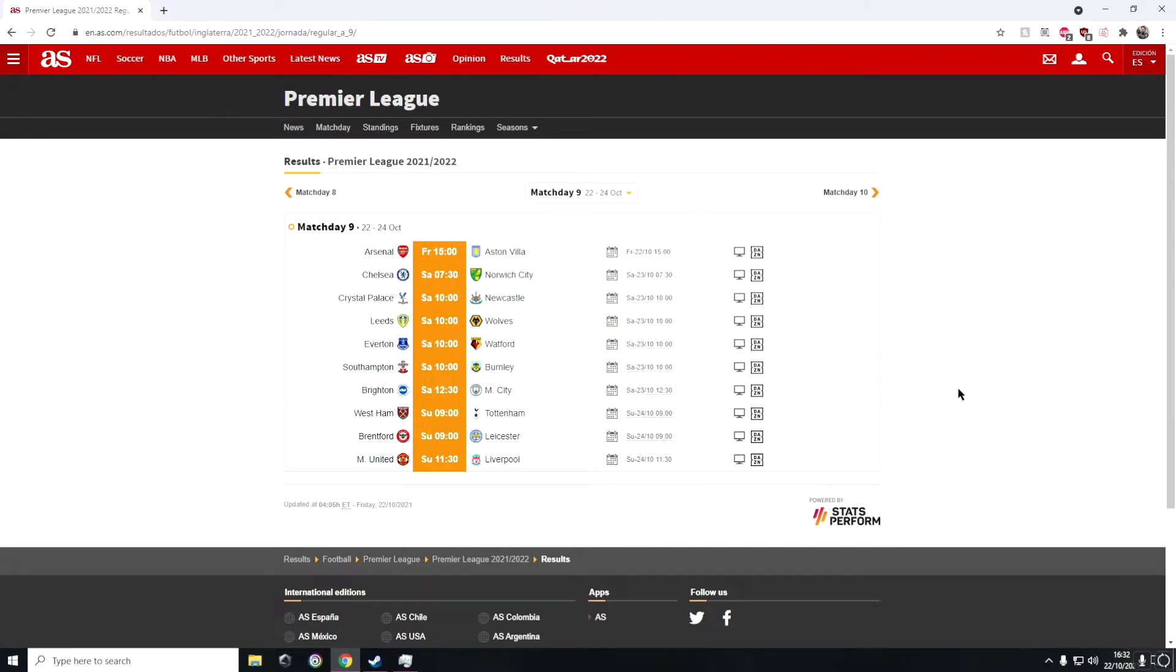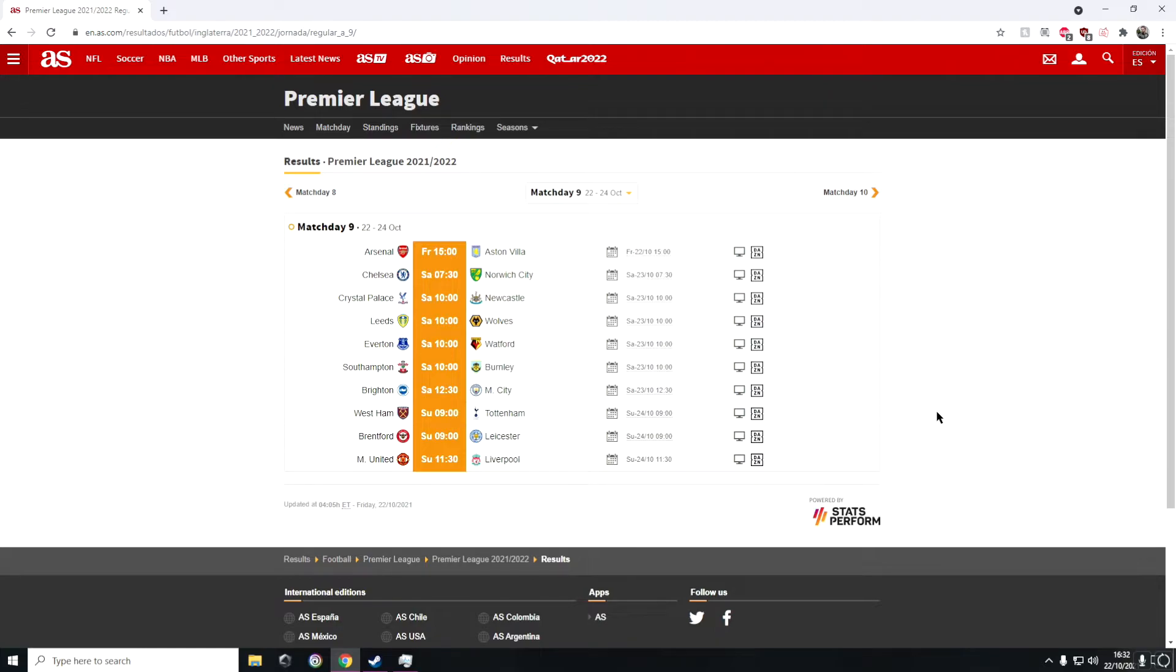In the next game we have Southampton against Burnley. I see a Burnley win here. I think it'll be like 1-0 or 2-1, something like that, but I think Burnley might just edge it over Southampton.